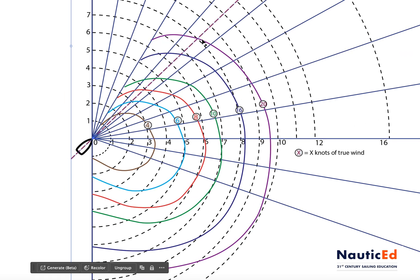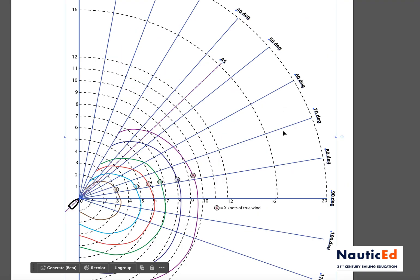Each one of these curves represents the boat speed at a given wind speed. So this is 20 knots of wind speed, this is 16, 10, 8, 6, and 4. It's called a polar plot because there are radials and concentric circles. These going up here are actual speeds of the boat or the wind depending on how you're reading it, and these are concentric circles — that's 16 knots around there.